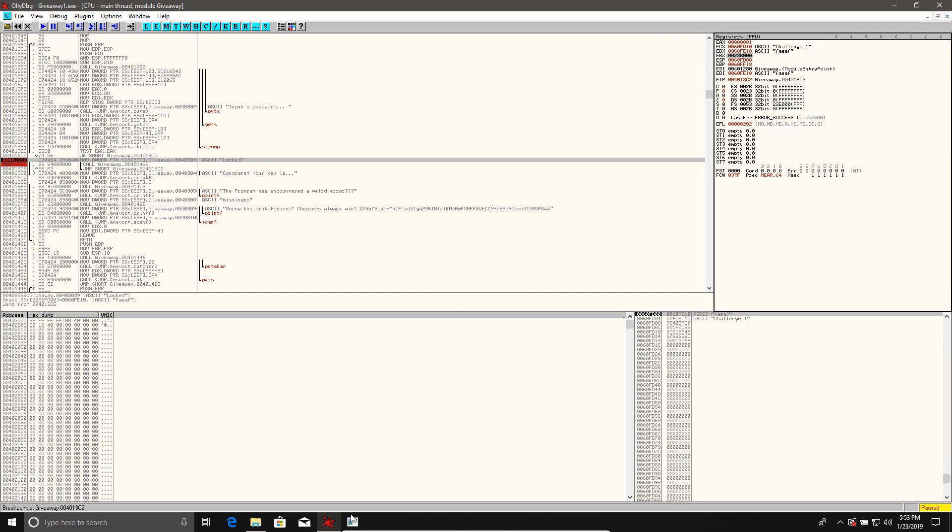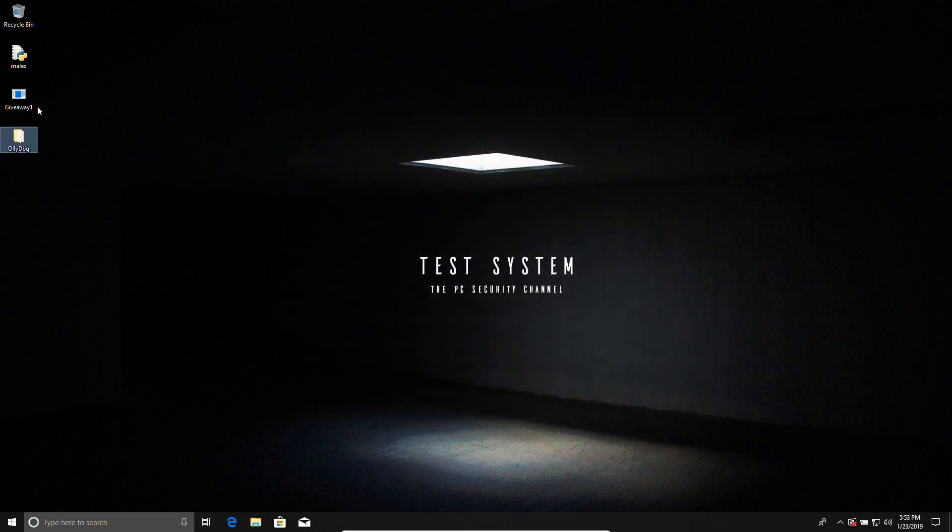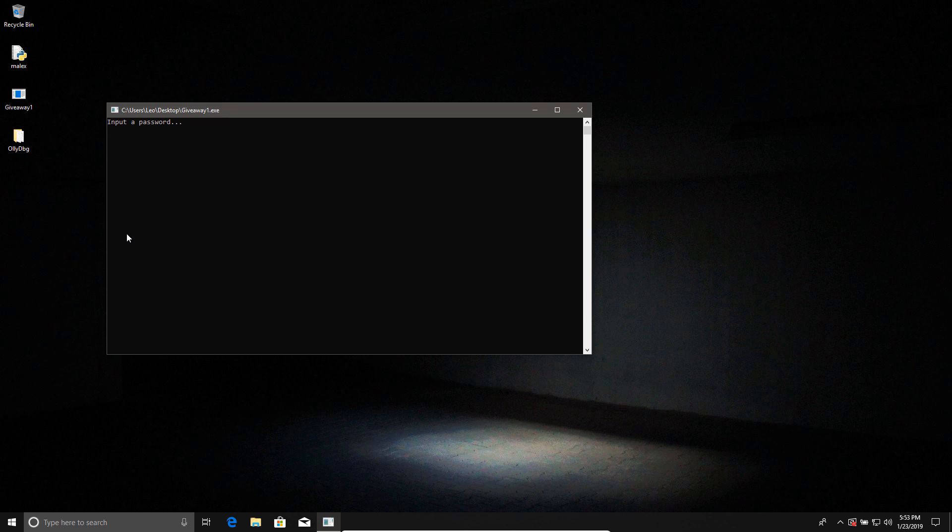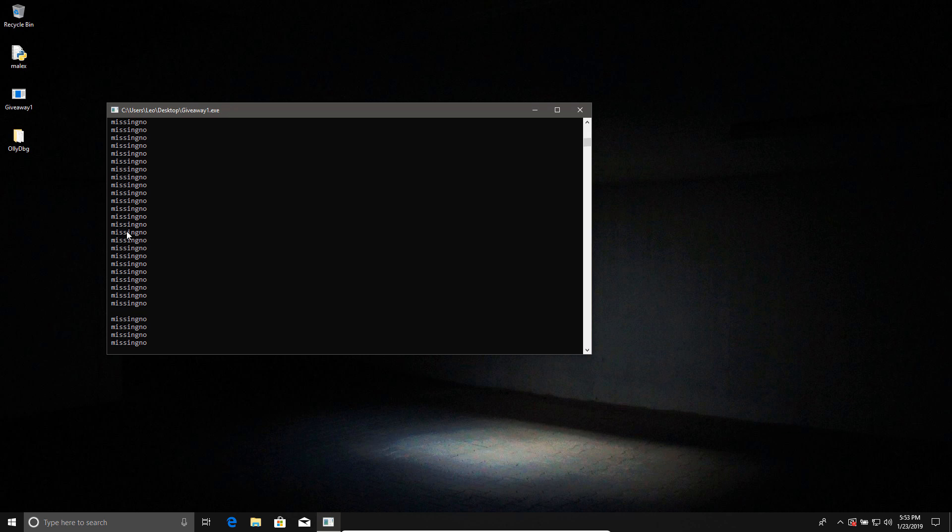And we can test that. And now we just need to run the application and say challenge 1. And boom, we figured out the password as well.